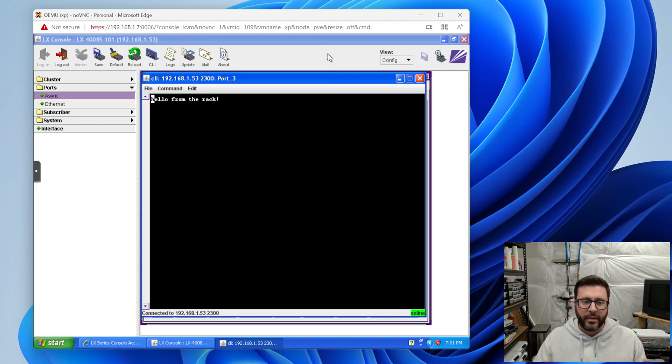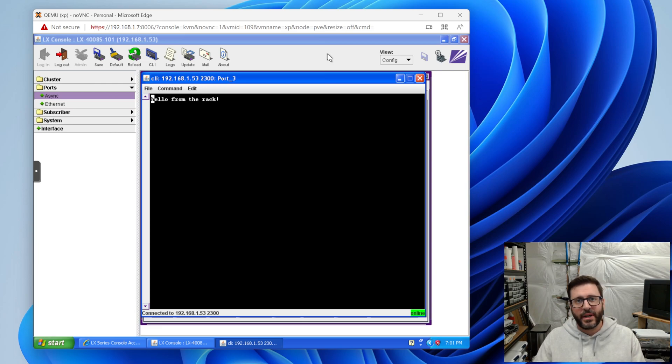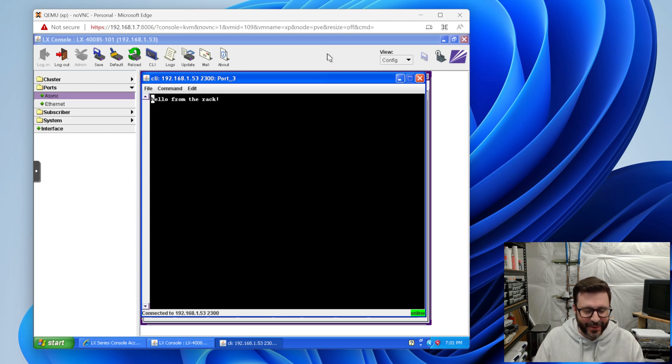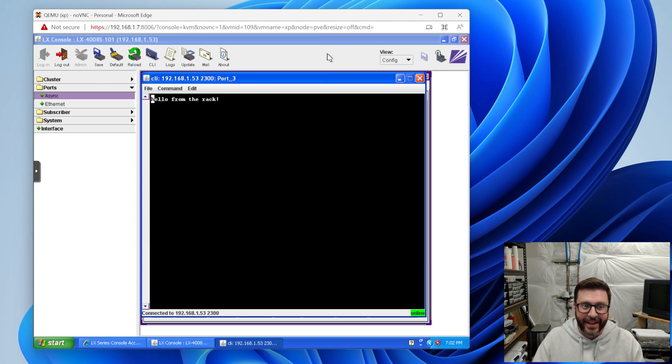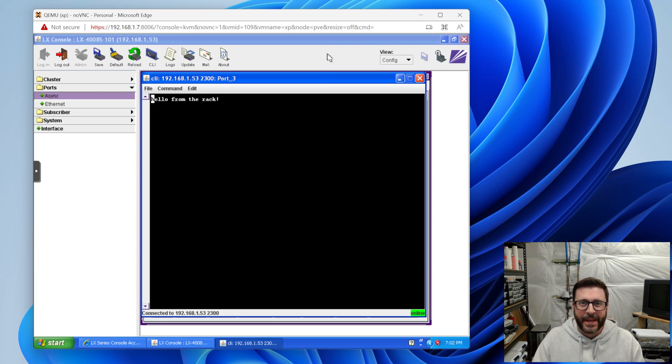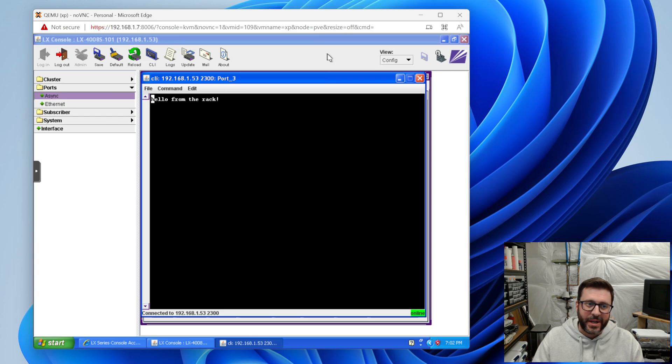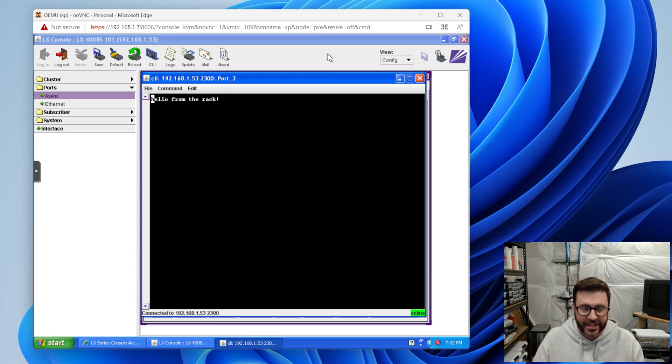Alright, I'm back. And there you have it. It says hello from the rack. That's what I typed in on that console over there. And so we've done it. We have successfully wired up with the right wiring scheme, three devices over serial to that MRV console. And we can remotely manage them the way someone might've managed servers back in 2004, 2005.